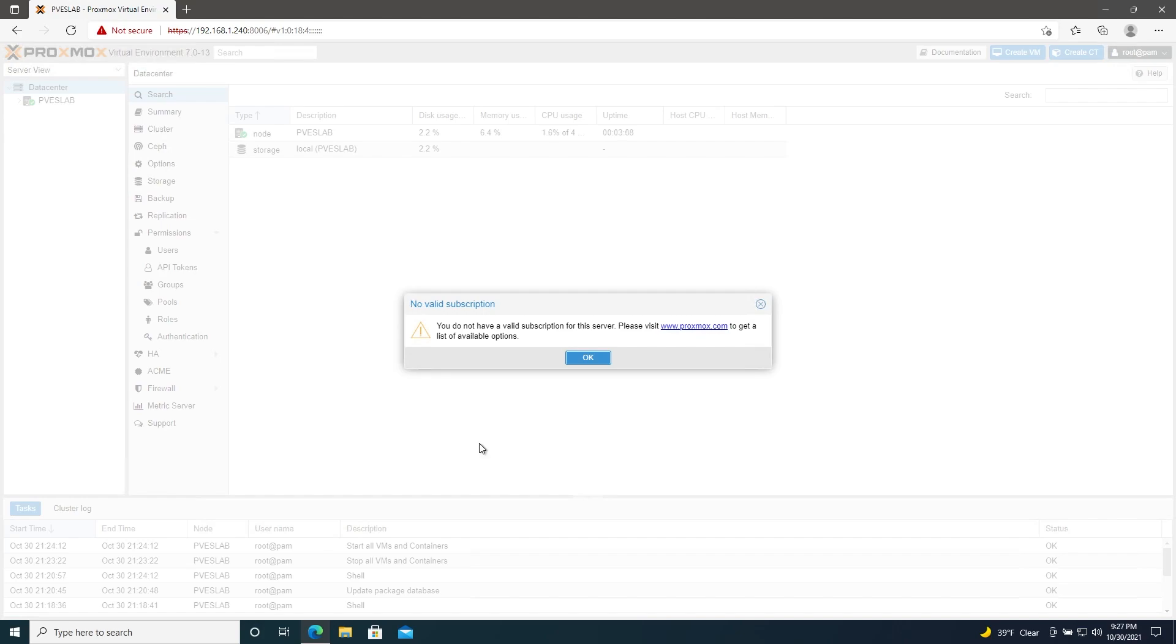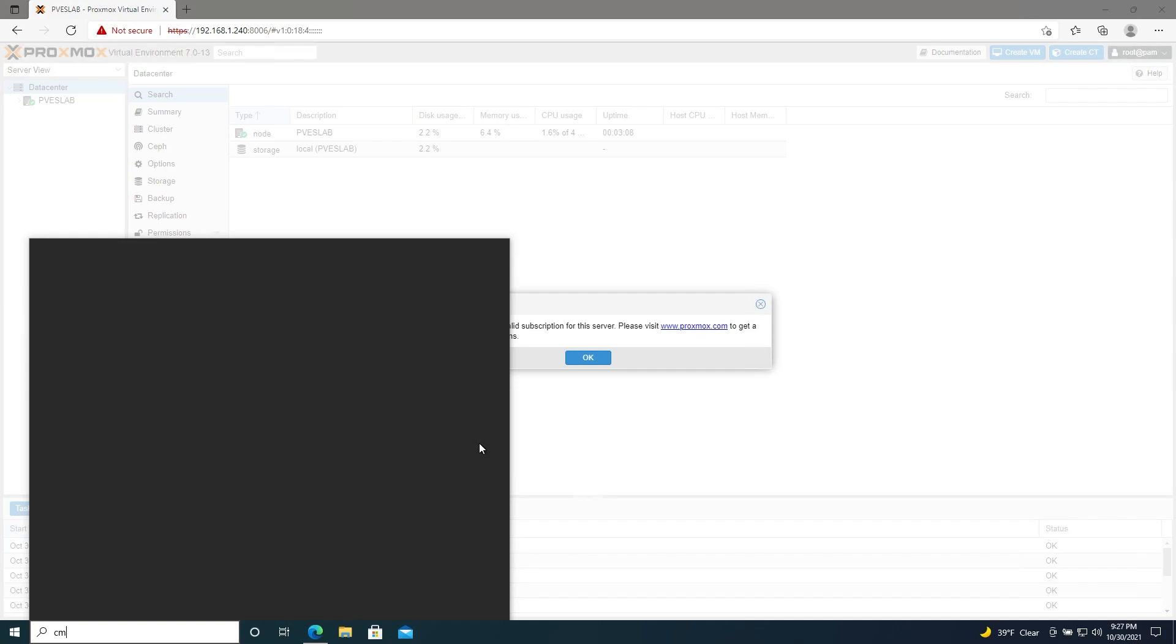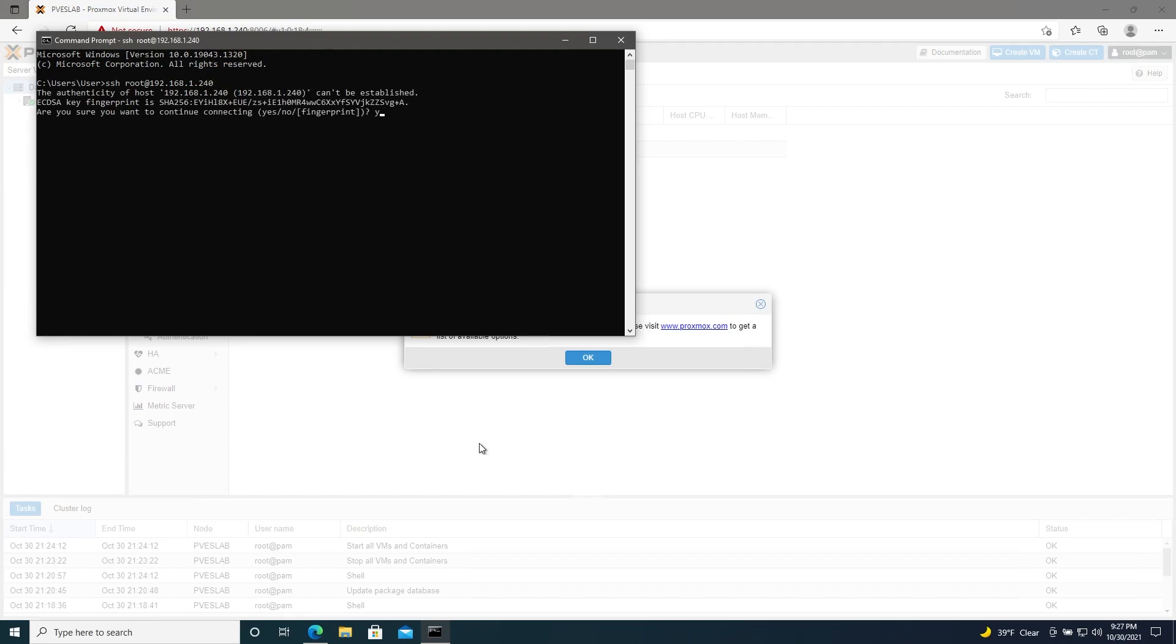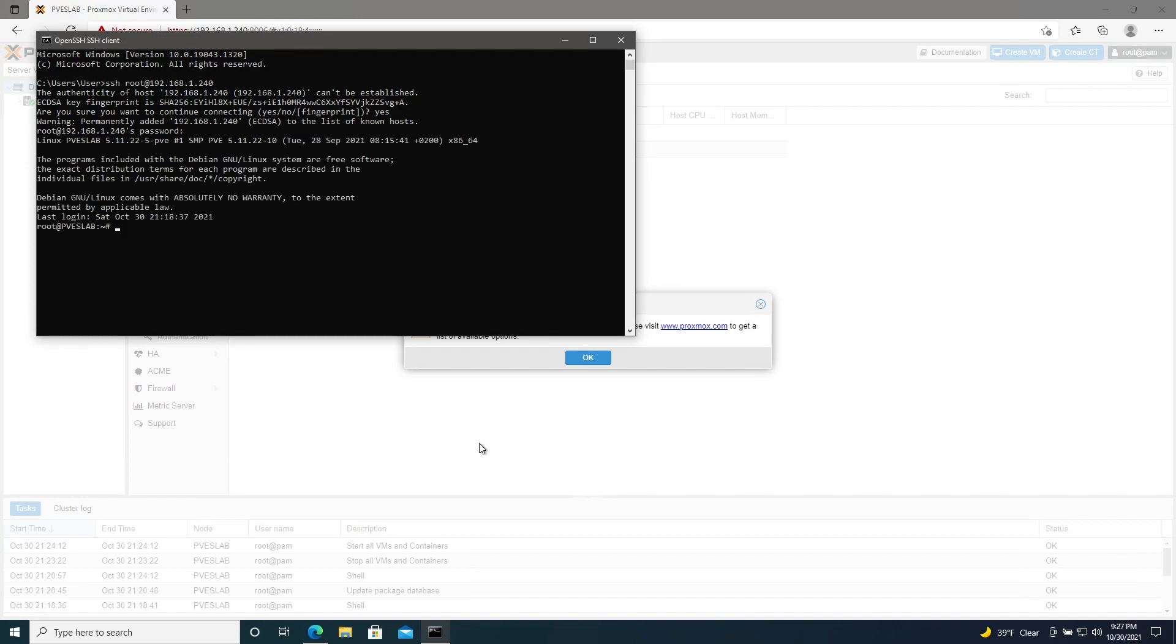And then we're going to SSH root at 192.168.1.240. Yes. And then the password. Here we are. Logged in as root.